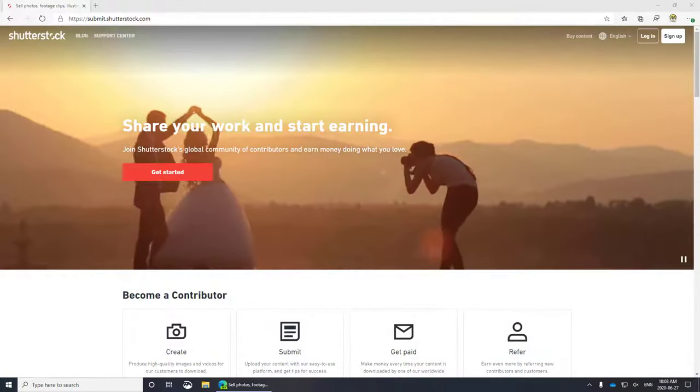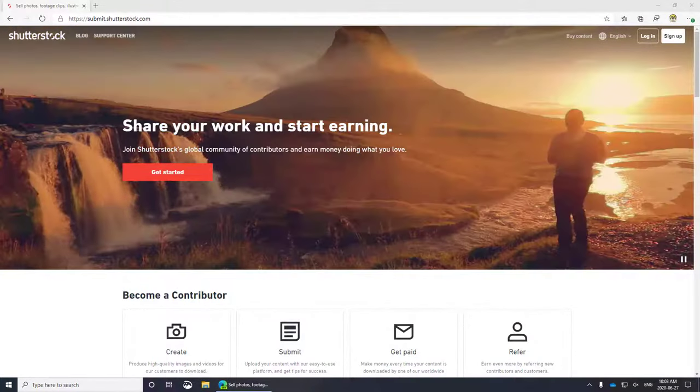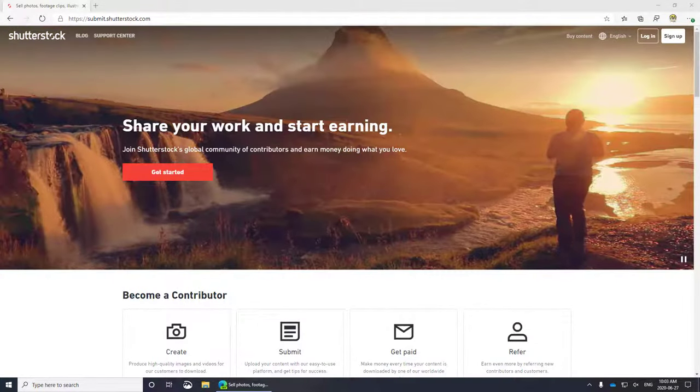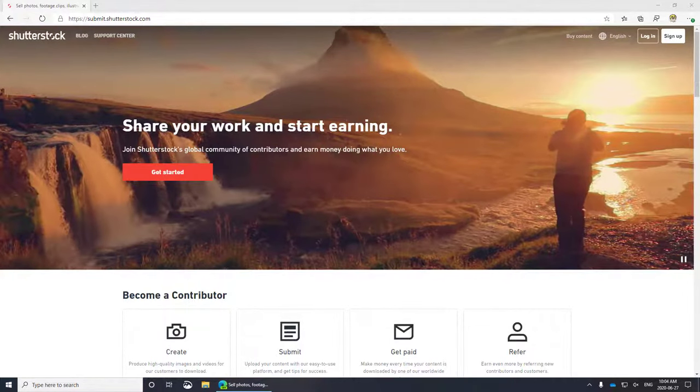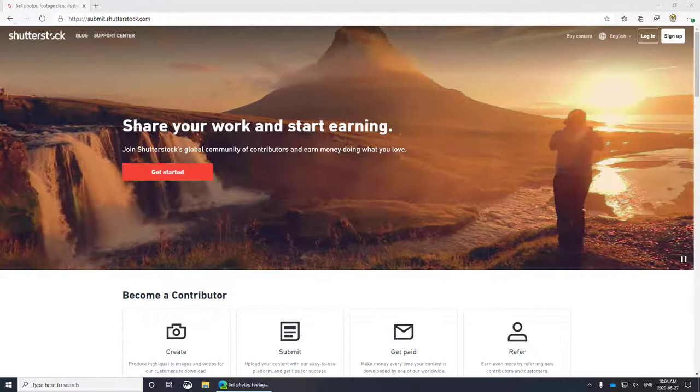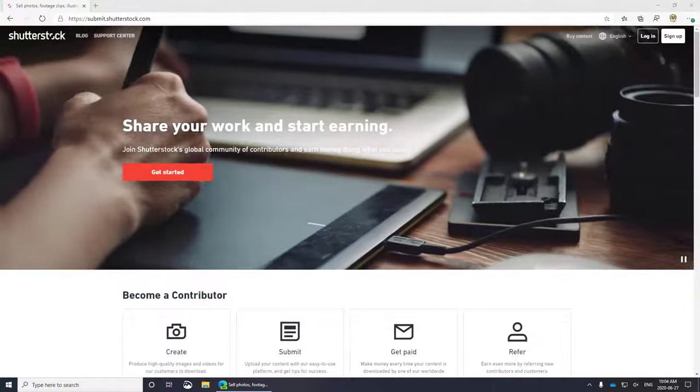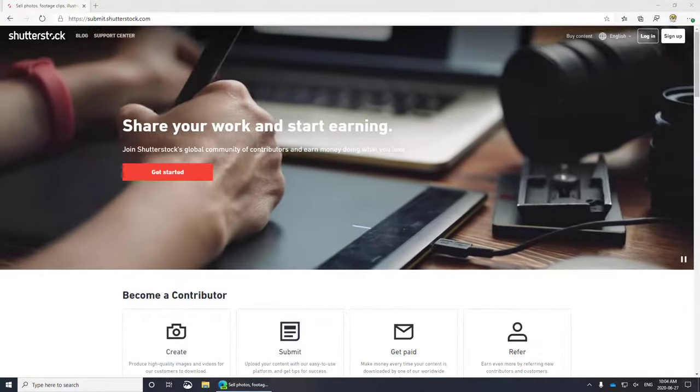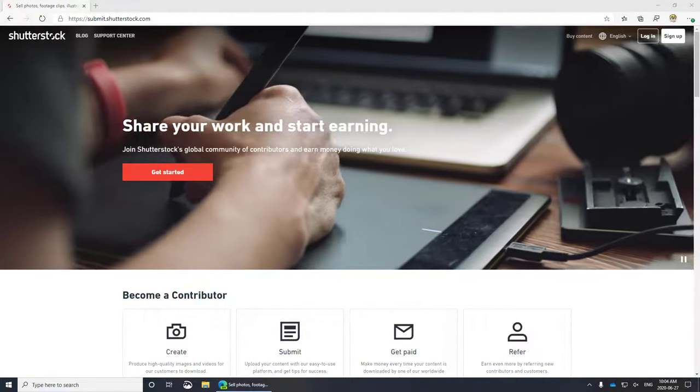Good day and welcome to our short demonstration and explanation of how to sell your images online. There are many sites that do this, from Etsy all the way through to Getty Images, but the largest and most accessible is a company called Shutterstock.